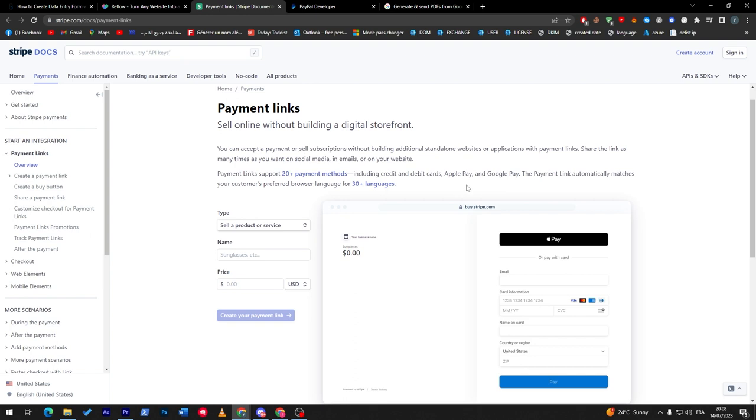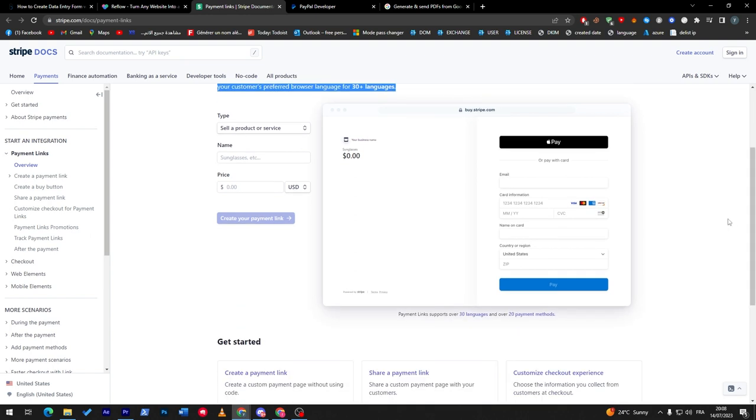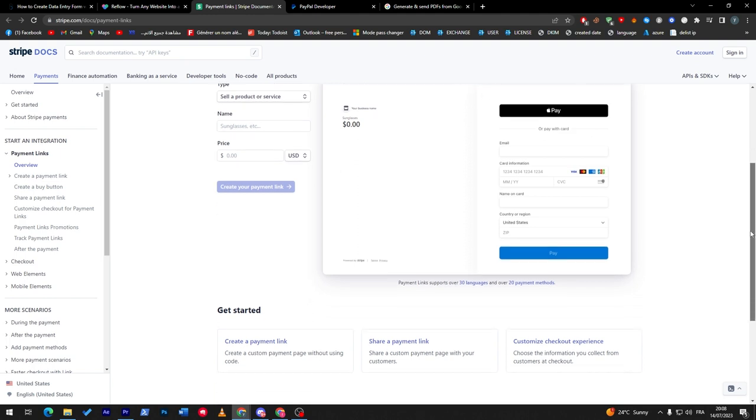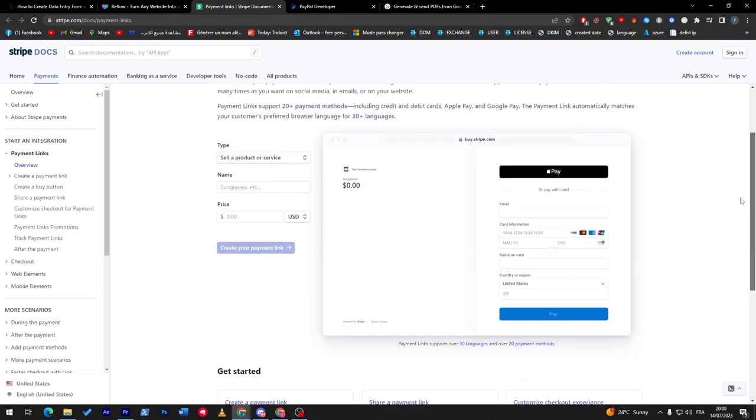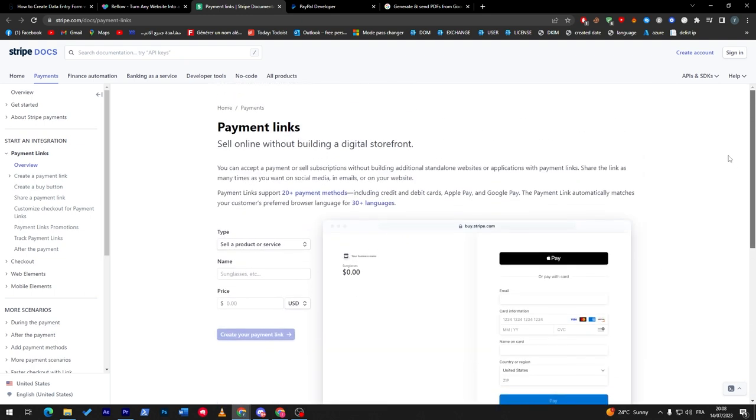So here it will show you how to add payment links so you can sell online without building a digital storefront. As you can see, this is like buy through Stripe. So you can follow this: create a payment link, share payment link, and customize checkout experience. You can read these articles so you can have better vision about how to make the checkout page if you are a programmer.